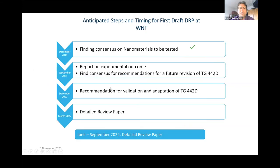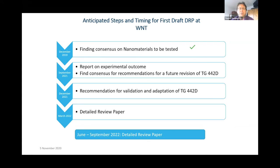The next step is finding the consensus for the nanomaterials to be tested, which has been finalized by December last year. Also more or less finalized is the report on experimental outcome and the consensus for recommendations for the future revision of the test. By December 2021, this will be sent to OECD for validation and adaptation, with a detailed review paper being submitted for publication in March 2022.